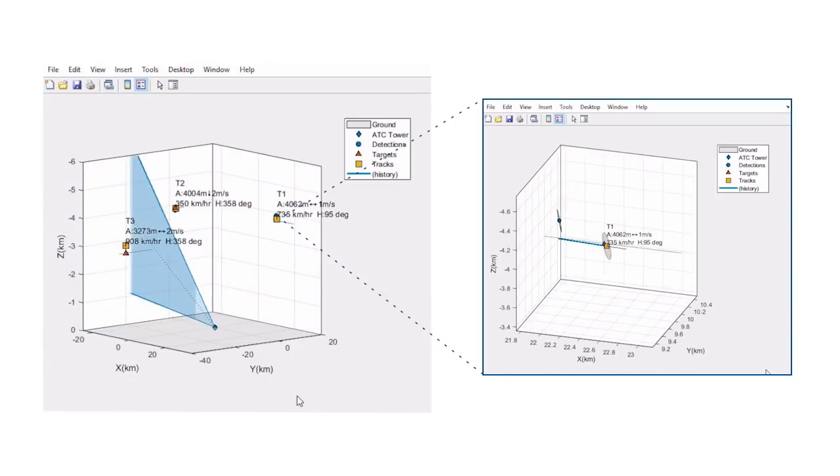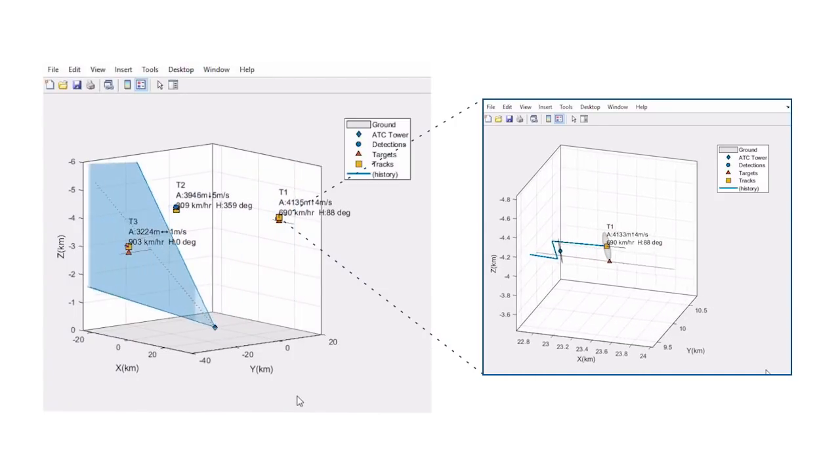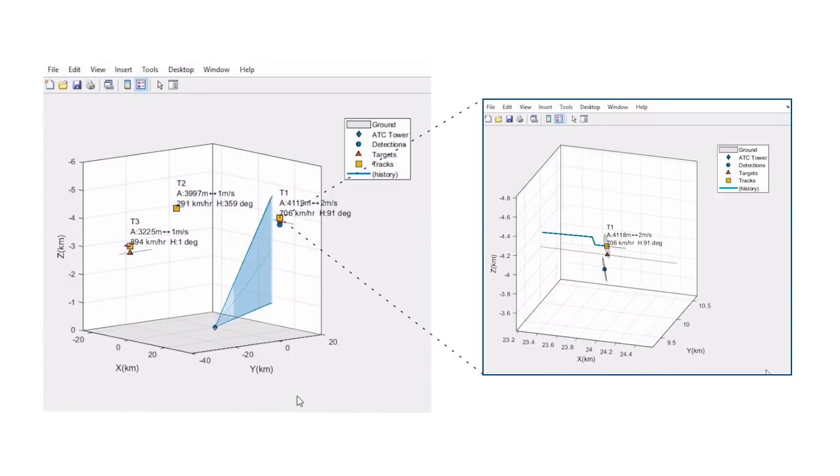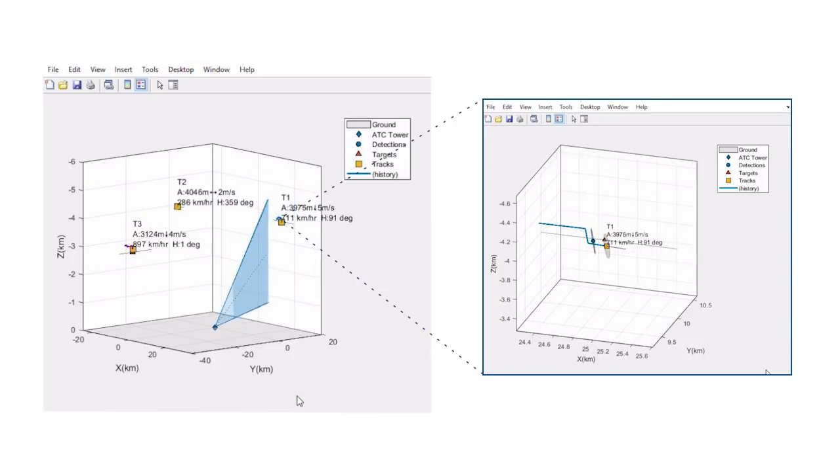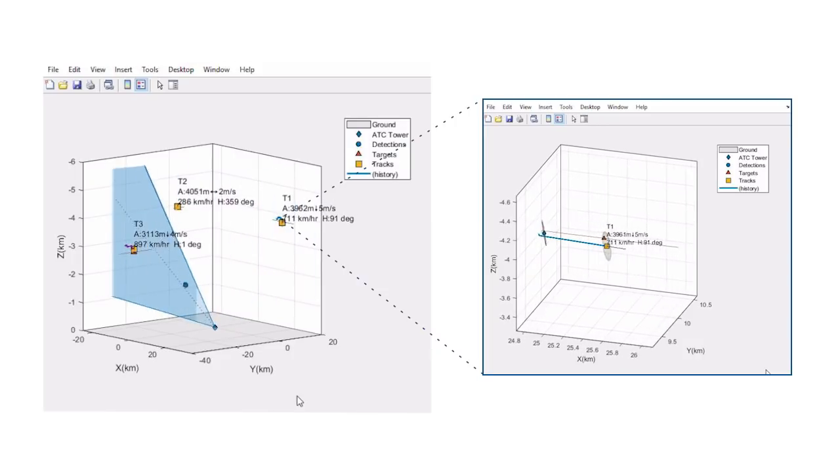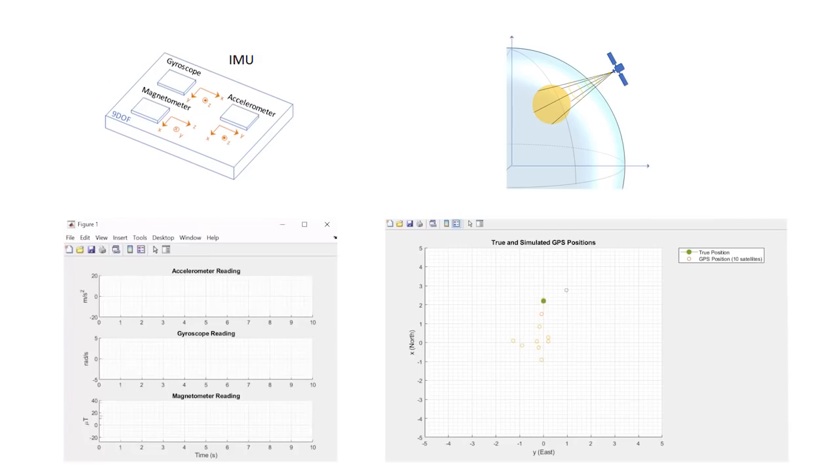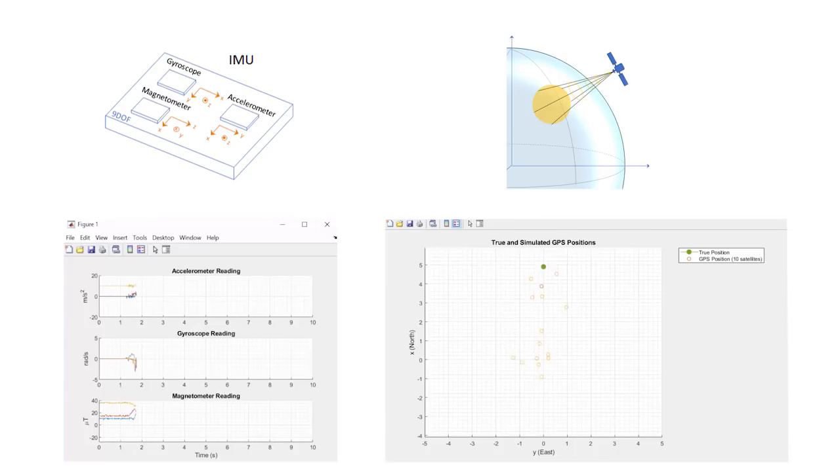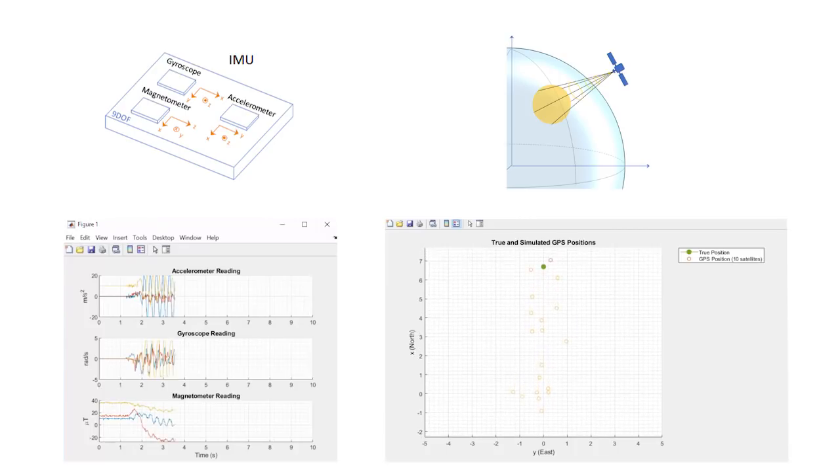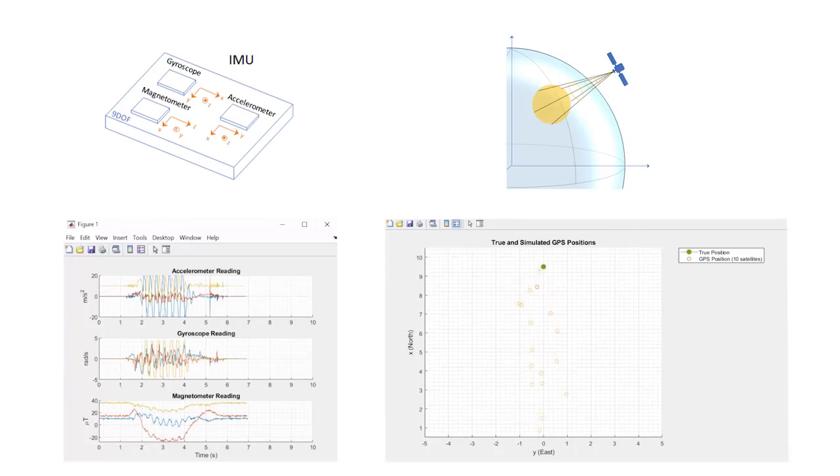You can get started with reference application examples or build these systems from scratch using inertial filters and tracking algorithms. Then you can test them using real-world sensor data or generate that data synthetically, especially if you need to recreate challenging scenarios.